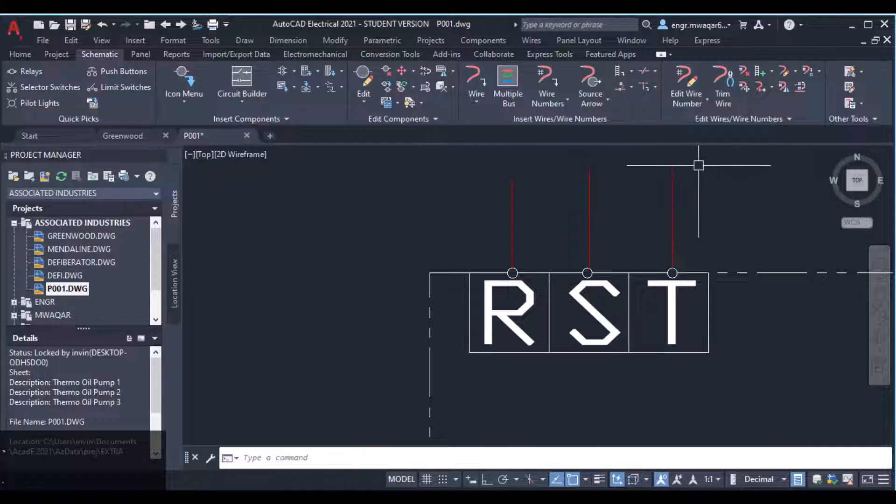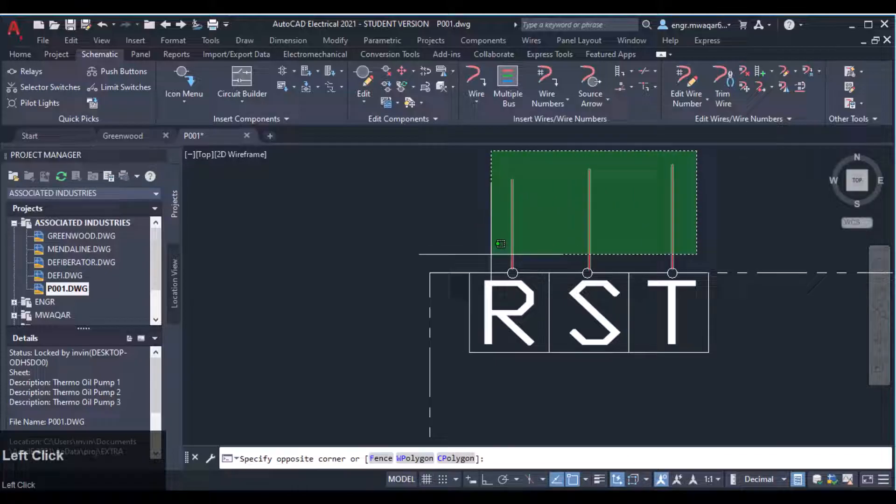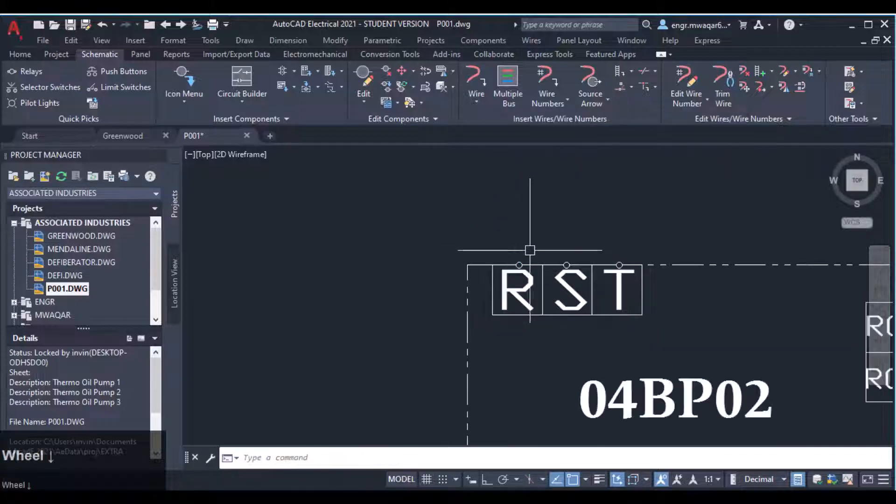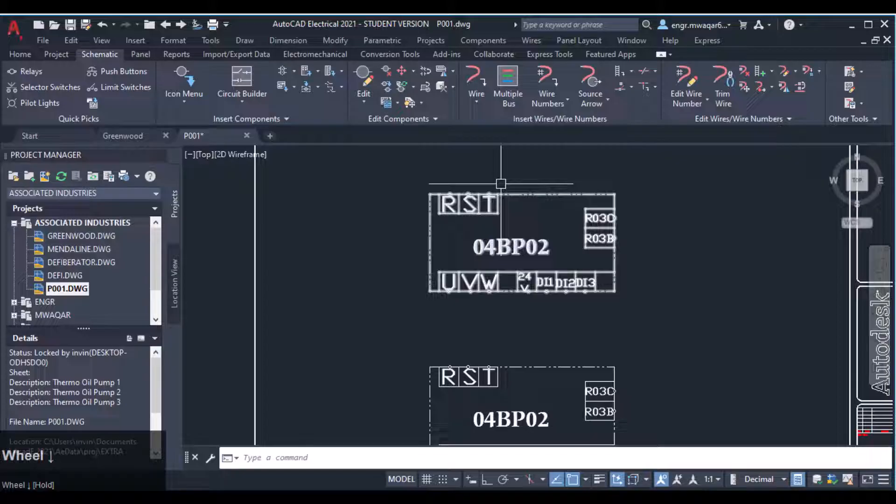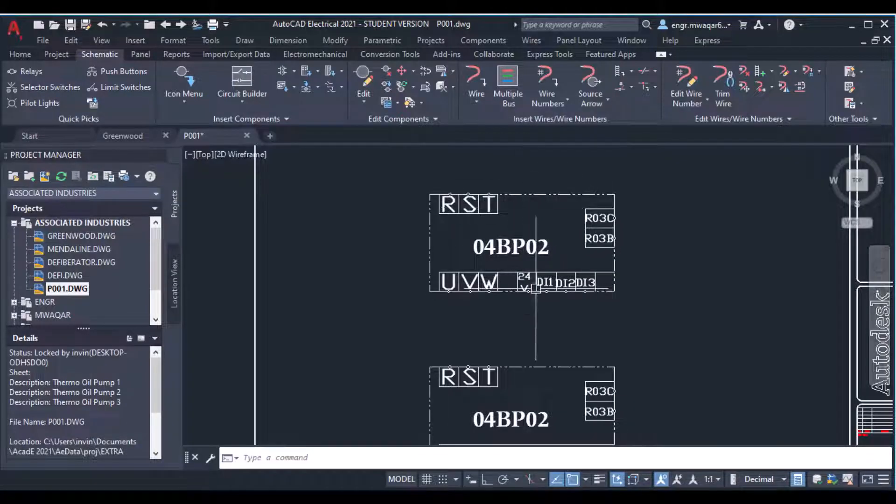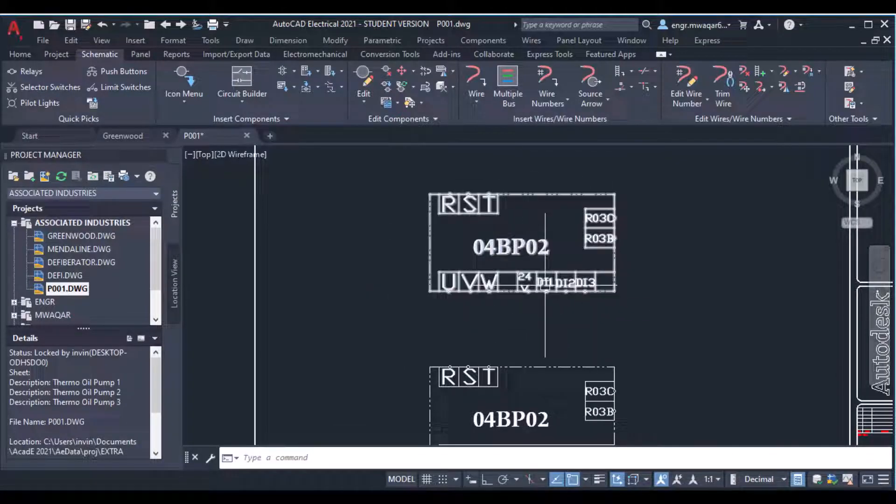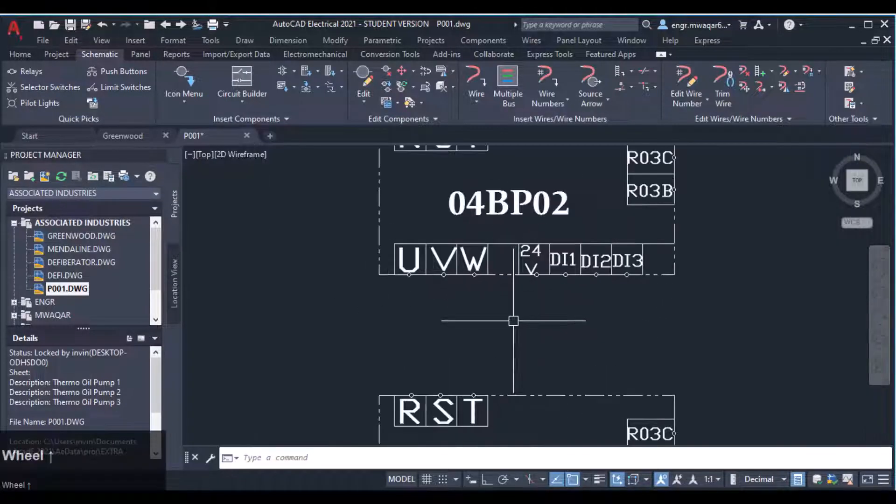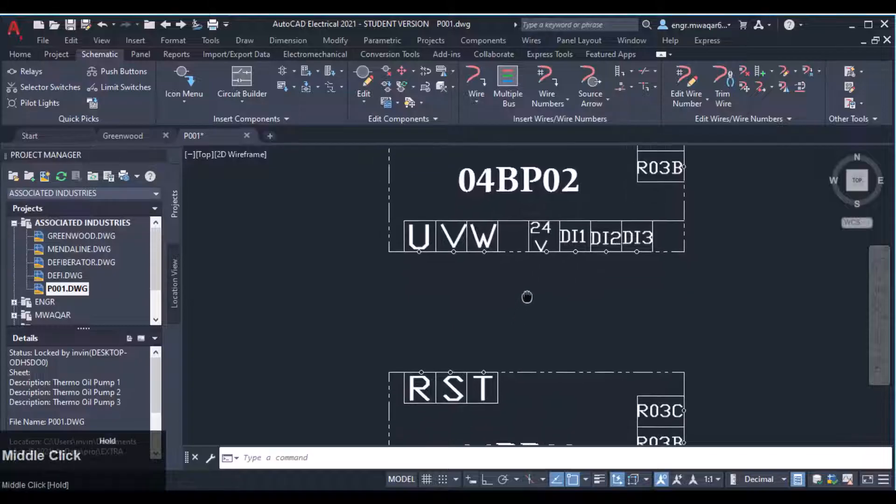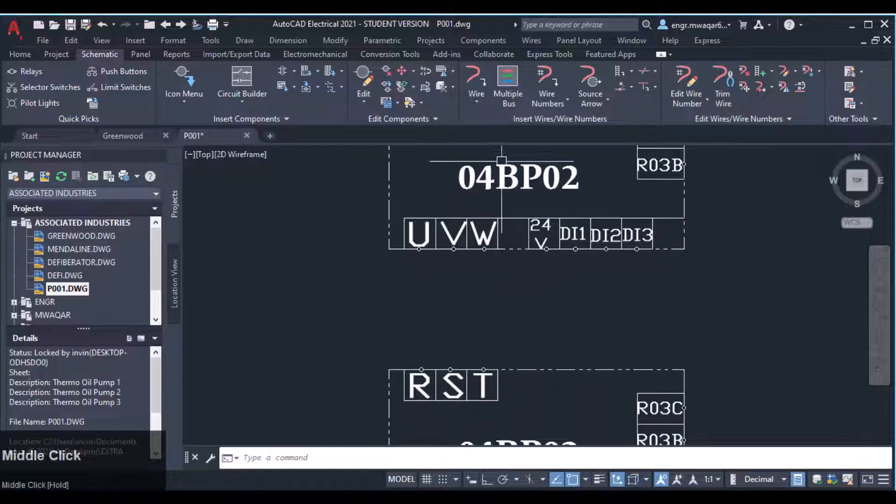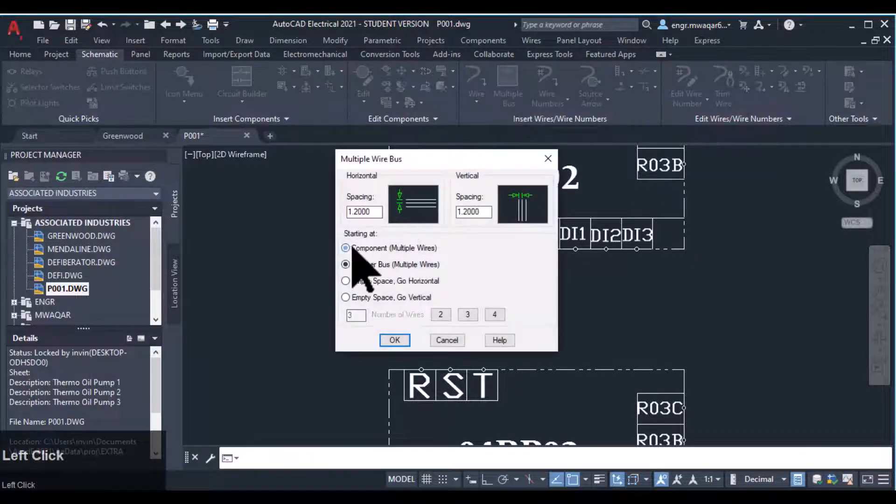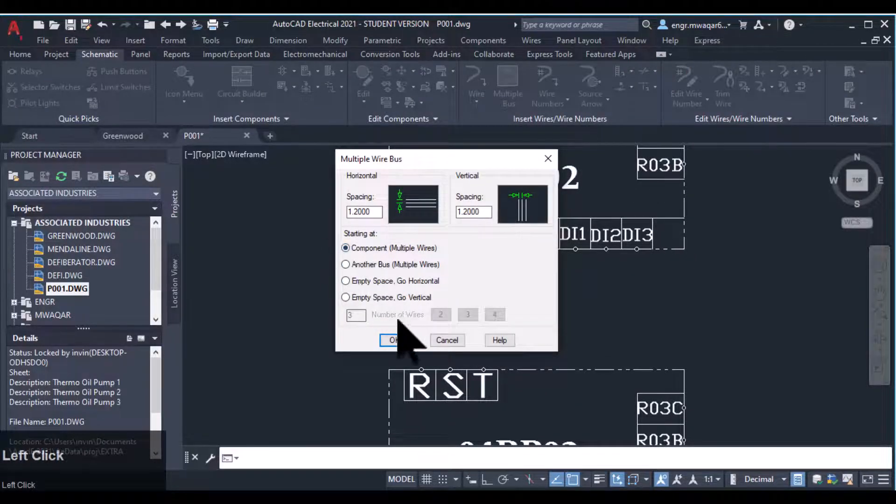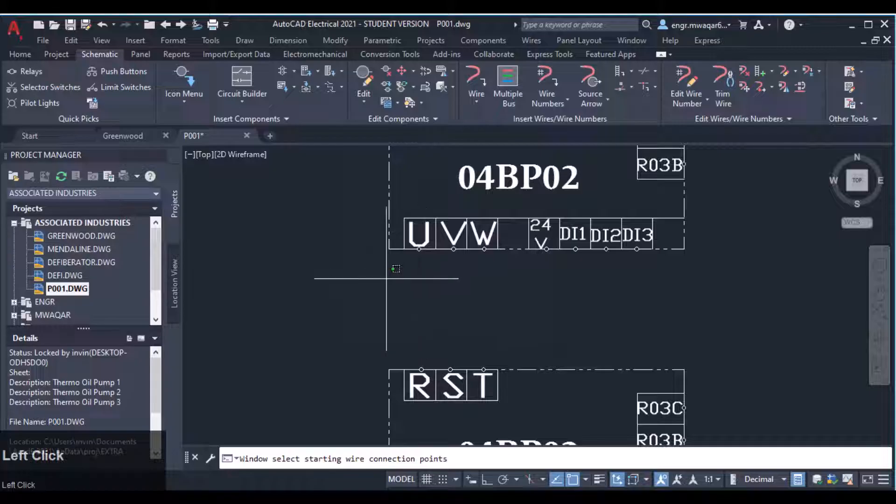We have already done that. Whenever we have a component with multiple terminals and multiple points of wire connections, we can use the multiple bus wires and use that component with multiple wires.